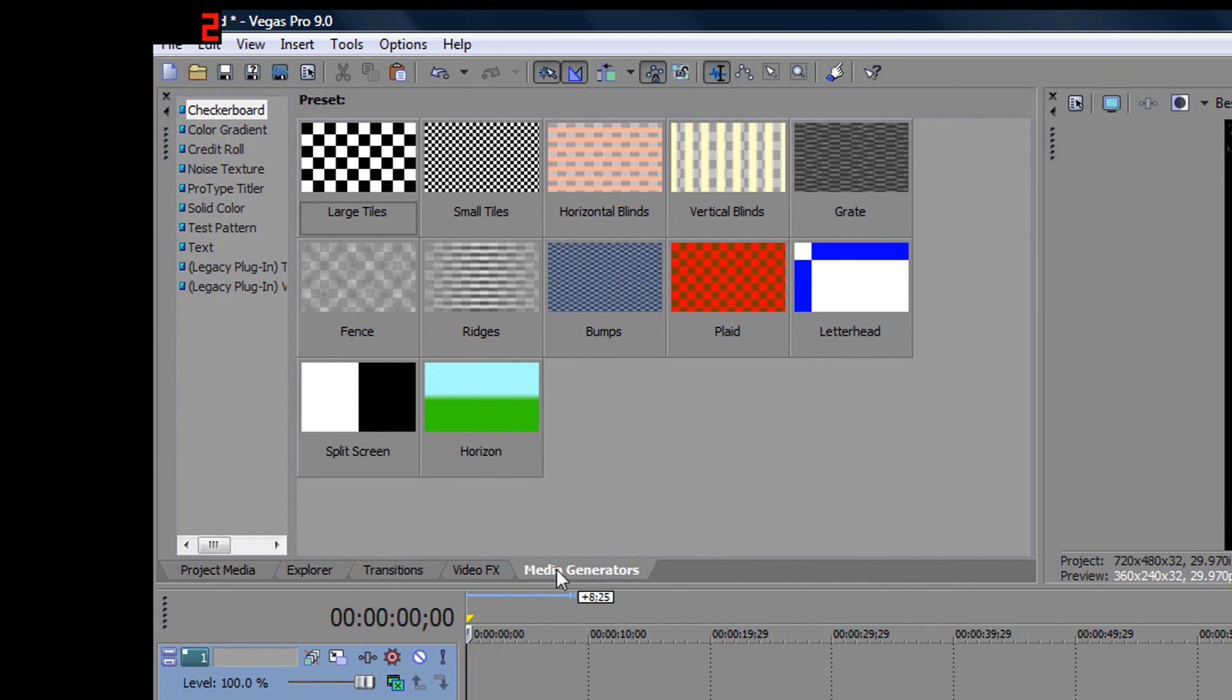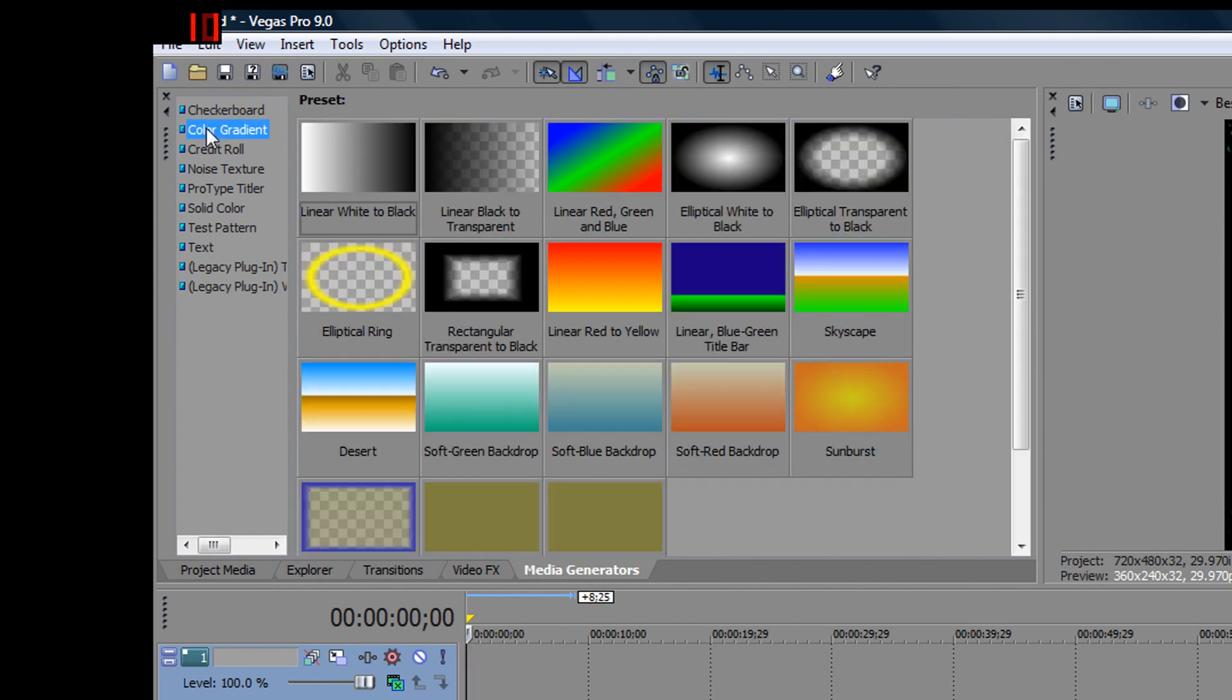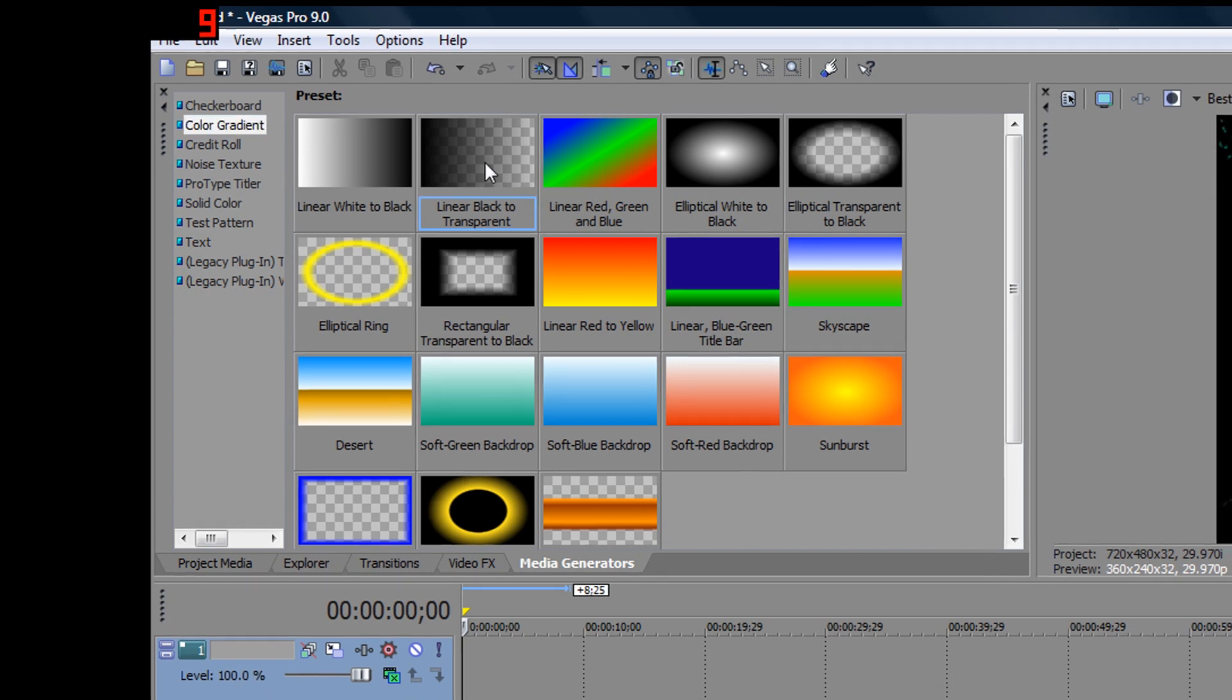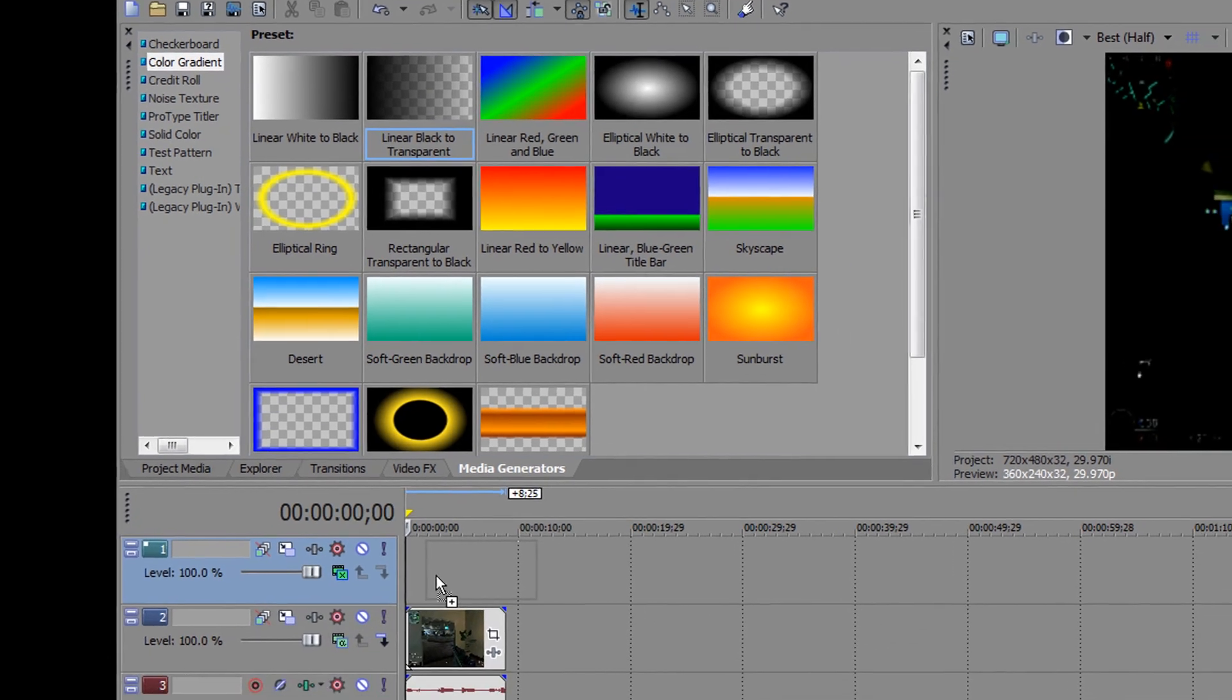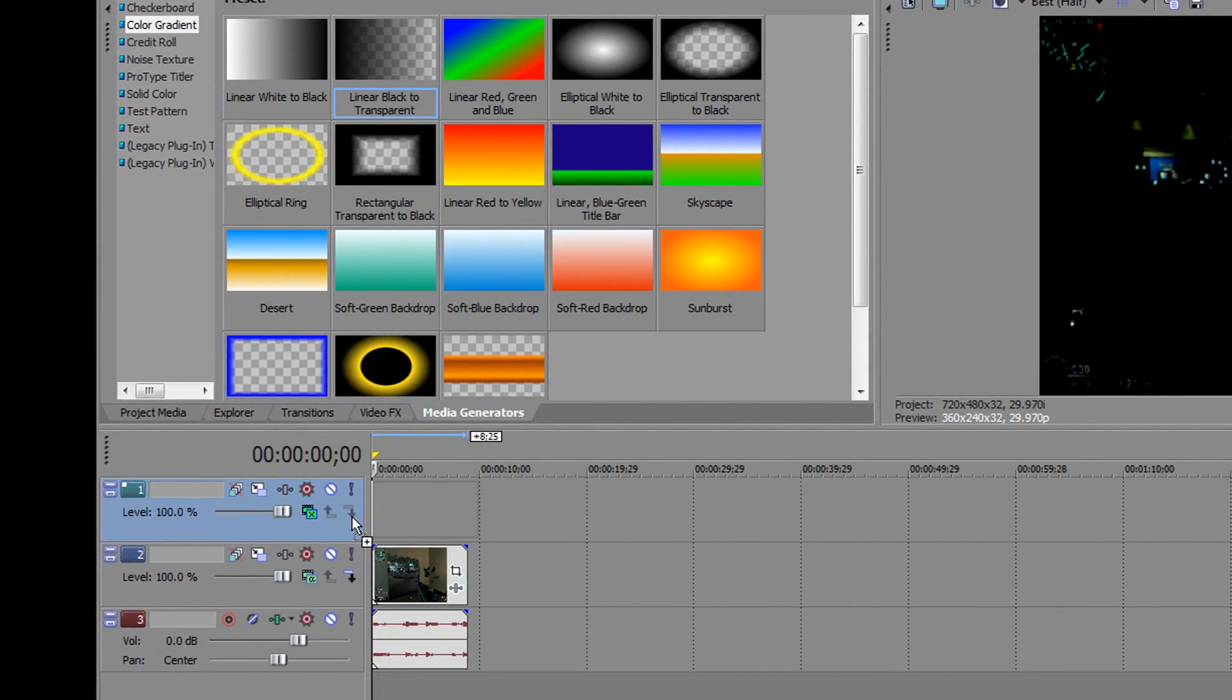Now, go to media generators, color gradient, and select linear black to transparent. Drag that on the new track you created.